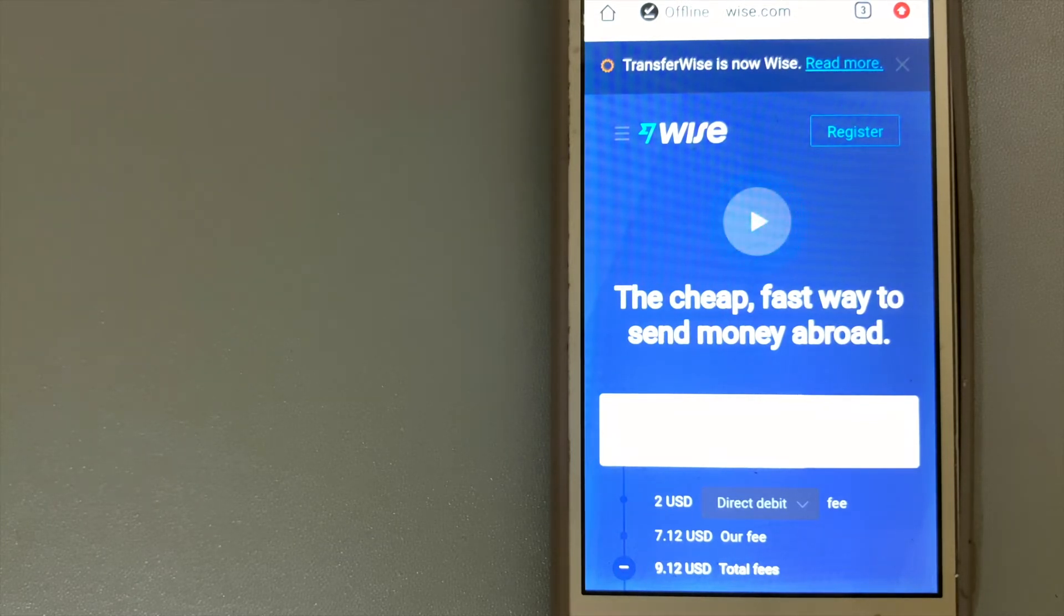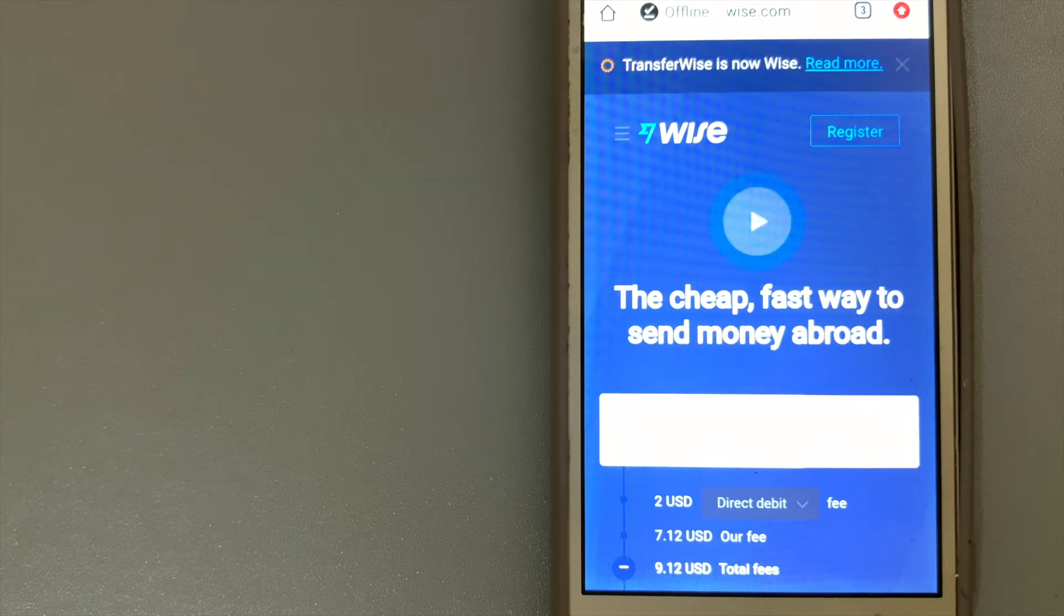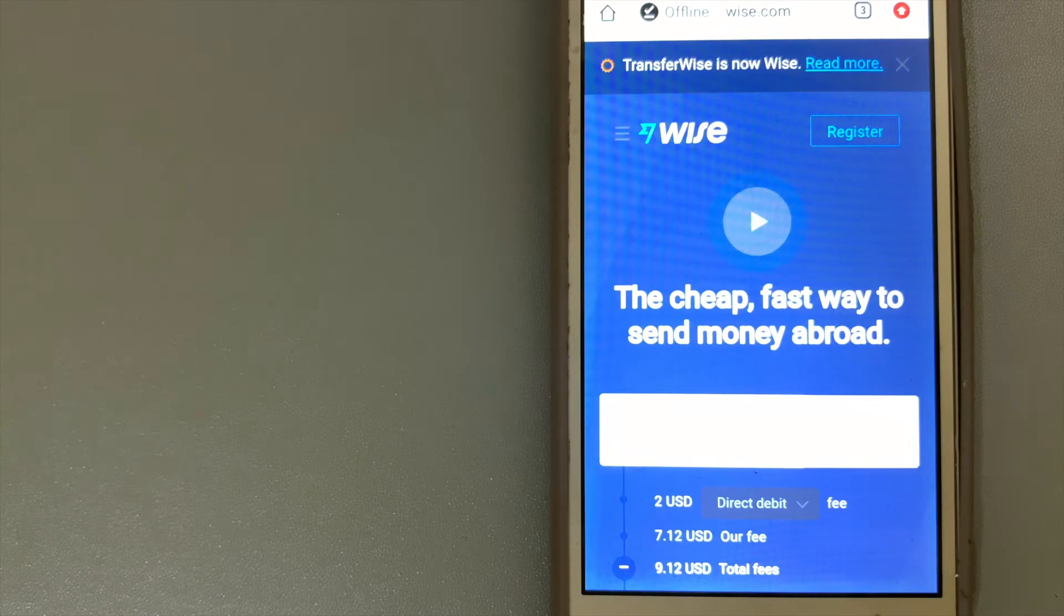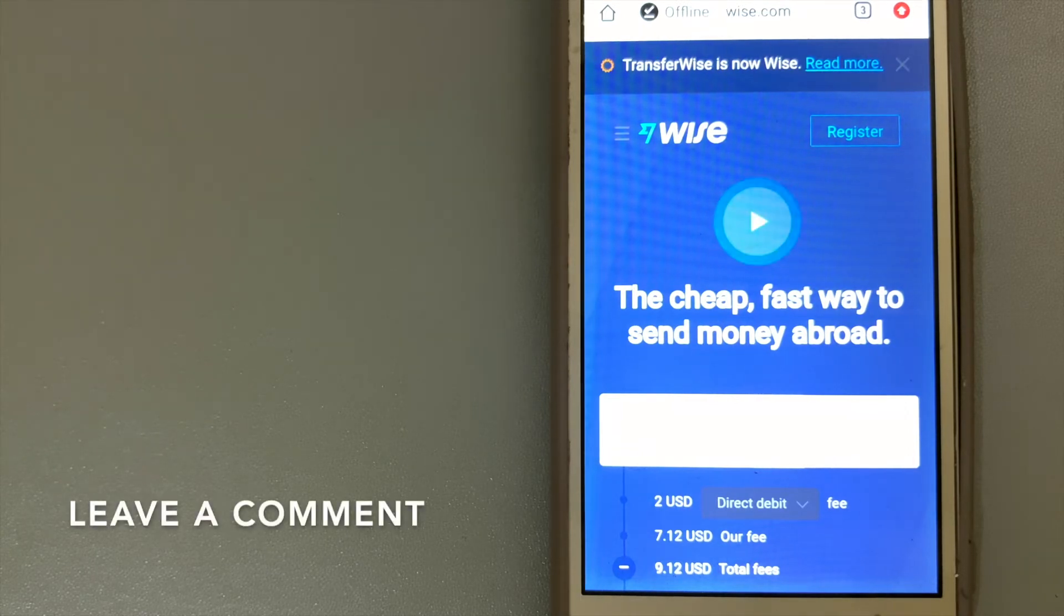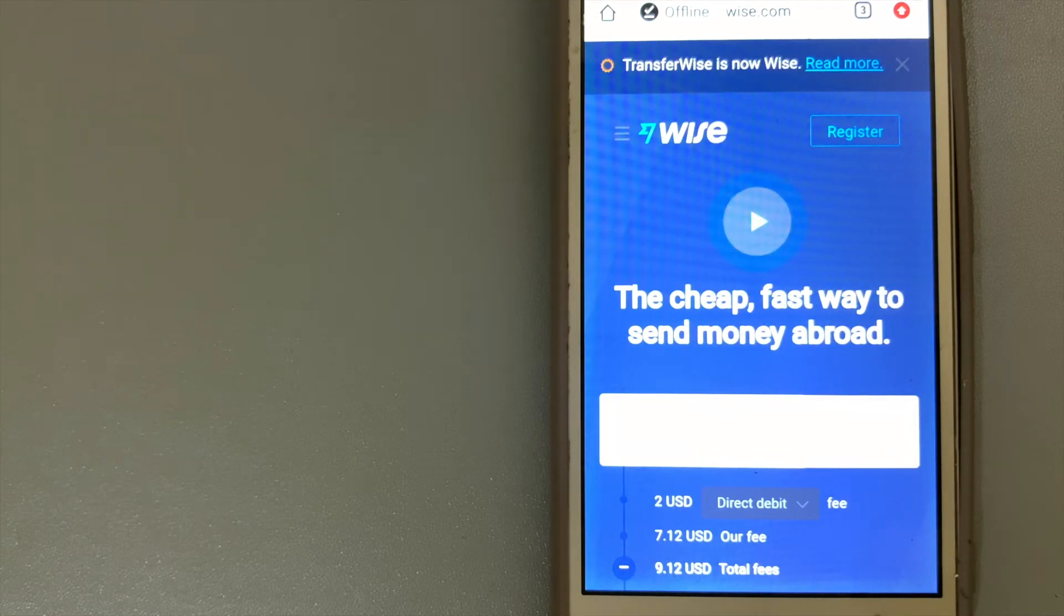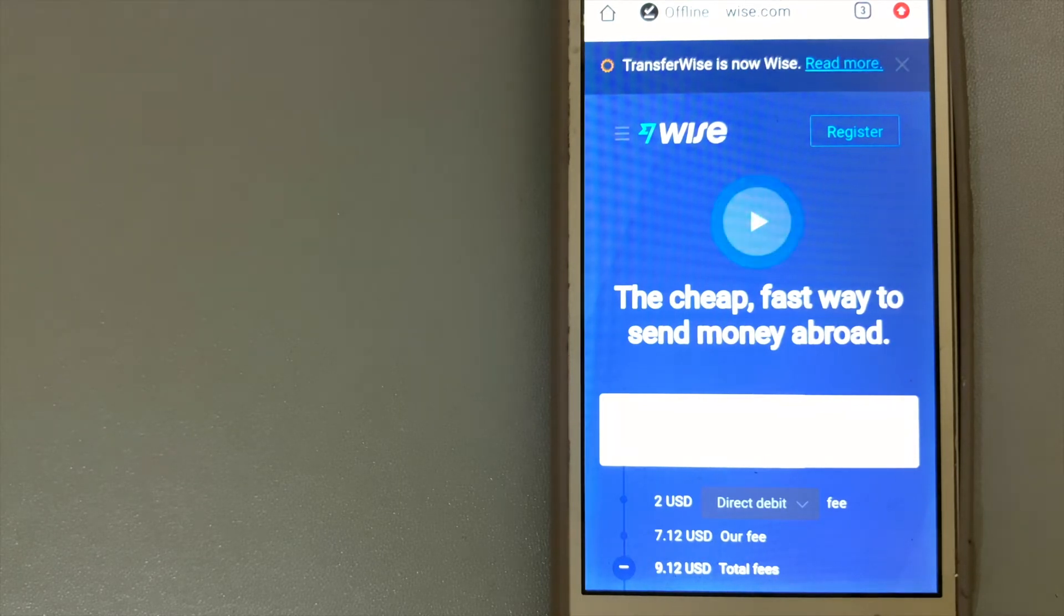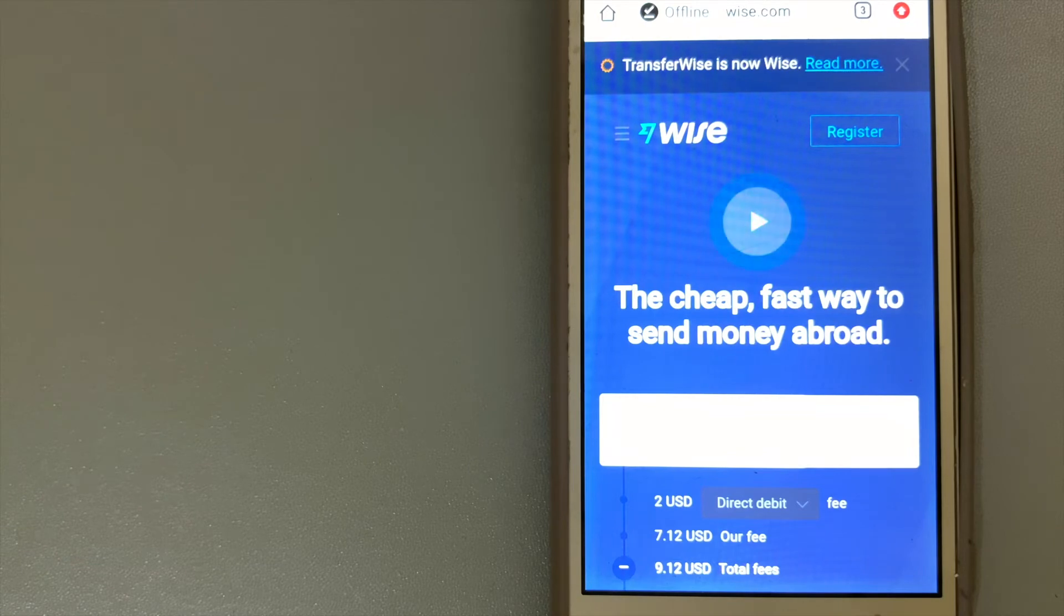They are partnered with banks and companies like Monzo, Revolut, and GoCardless to bring their customers better international banking. And people like Richard Branson and PayPal co-founder Max Levchin, among others, have invested in their vision. And for more information on Wise, just check the video description.